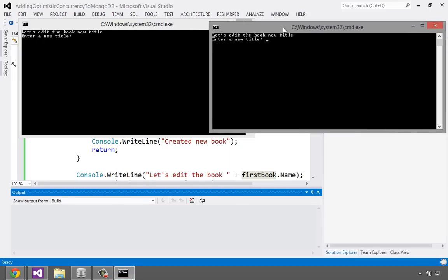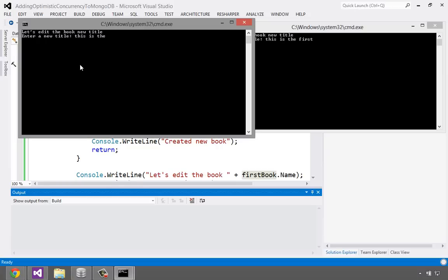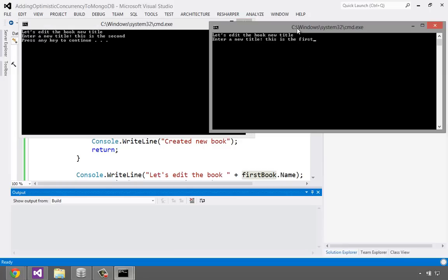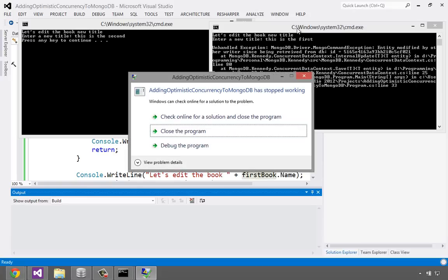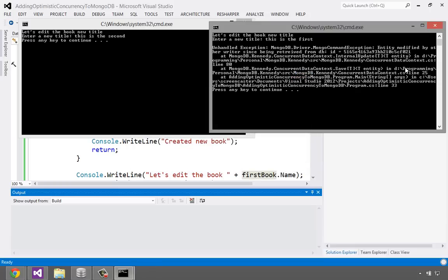So this first one, this is the first. This is the second. Now whichever one saves the data first is going to be the one that wins. So maybe the second one saves it. And because nobody's changed it behind the scenes, it's all good. But this one is going to try to save it. The underlying library we got from NuGet is going to detect that there's been trouble. And of course, it's going to crash. And I didn't catch that exception, hence this kind of error. But it says the entity is modified by another writer since being retrieved from the database. So there we have it.